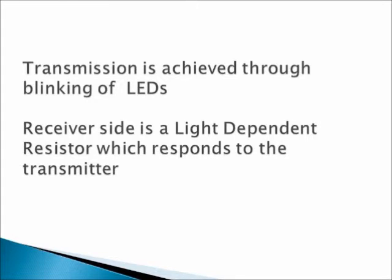Transmission is achieved through blinking of LEDs. Receiver's side is a light-dependent resistor which responds to the transmitter.